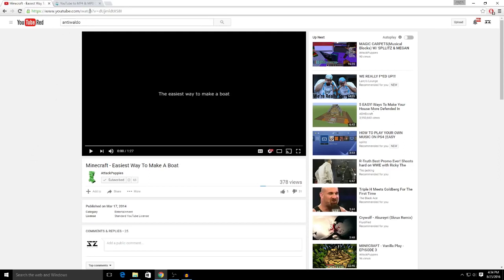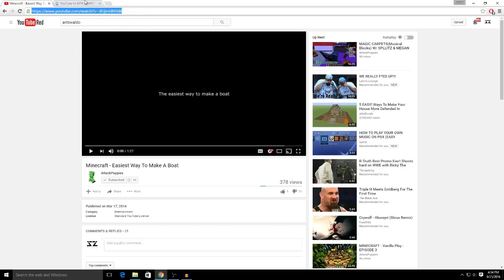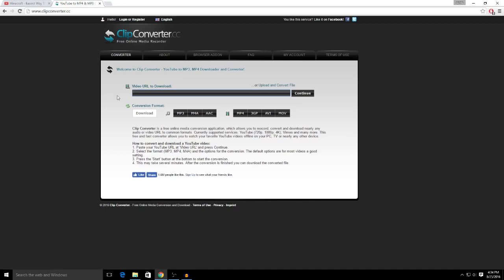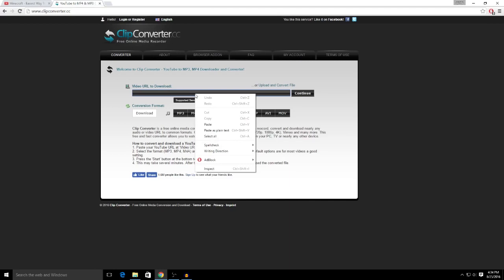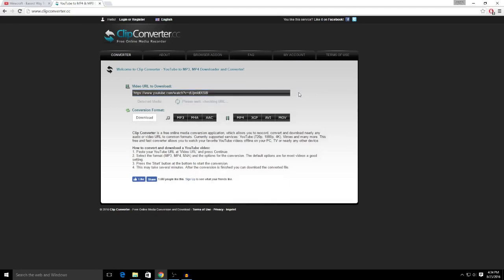So what you want to do from here is copy the link, and then you want to go to this site right here, clipconverter.cc. I'll leave it in the description. This is what I use. Just paste the URL and then click continue.